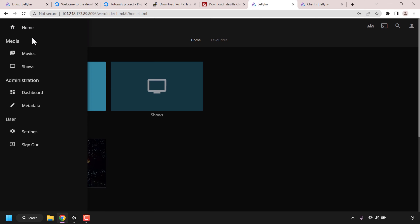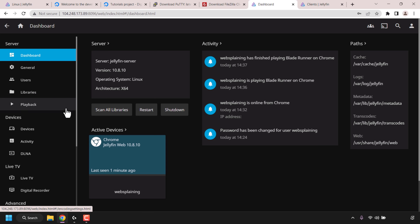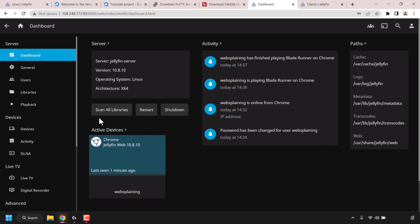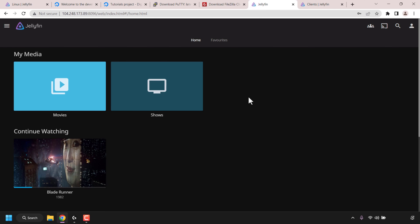Click the three horizontal lines to access the menu where you can reach settings or your dashboard. In the dashboard you have further Jellyfin media server settings to configure. If you've added more media to your server and it's not showing up, click 'Scan All Libraries' to get Jellyfin to scan for updated media content. You can change many of Jellyfin's aesthetics, add more users for friends and family, and even point the URL to a personal domain name such as websplaining.com.